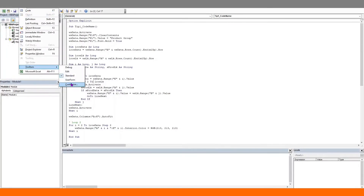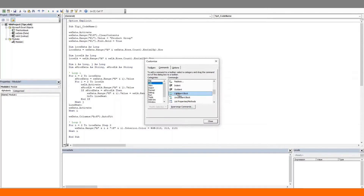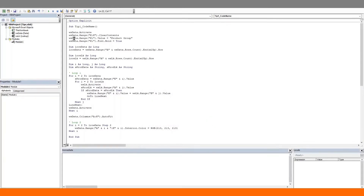Go to View > Toolbars > Customize > Edit, scroll down in the right window and we can see the Comment Block and the Uncomment Block. Select them, drag and place them in our toolbar. Press Close, and remember to save your file before you exit so that these blocks will remain in your standard toolbar the next time you open the VBA editor as well.